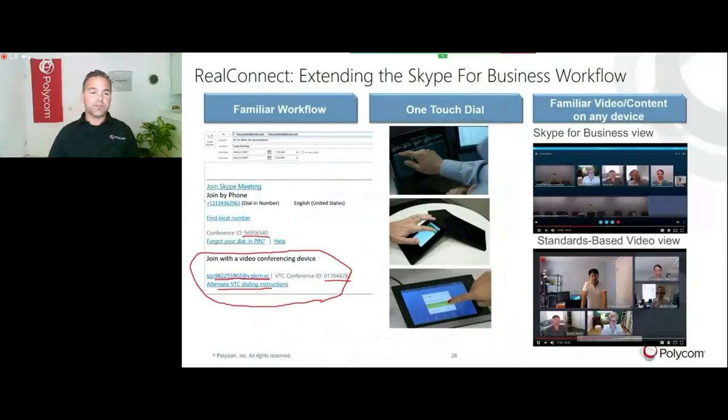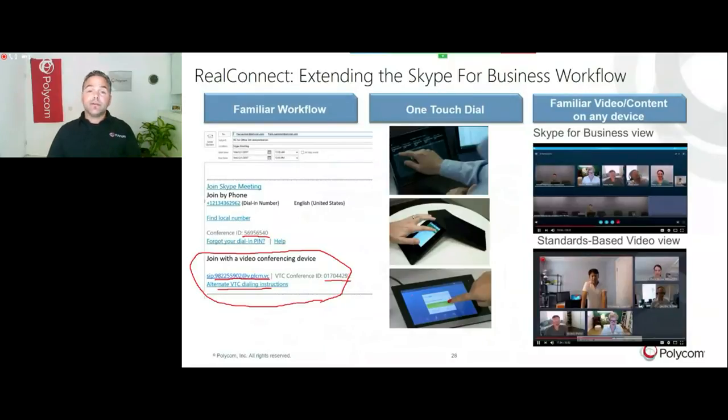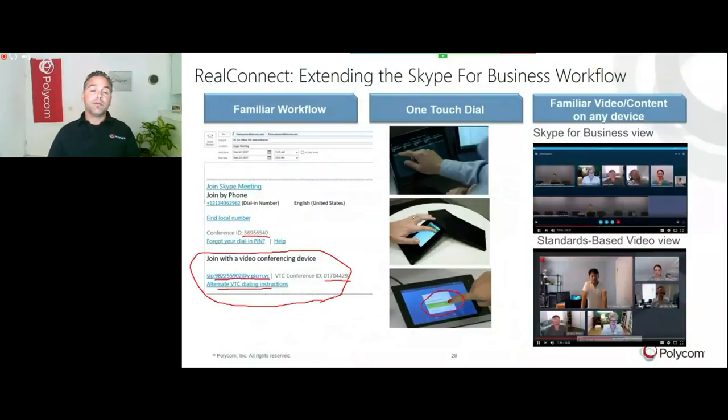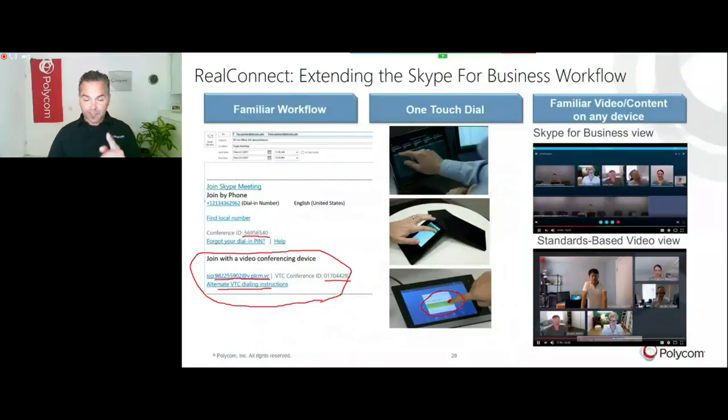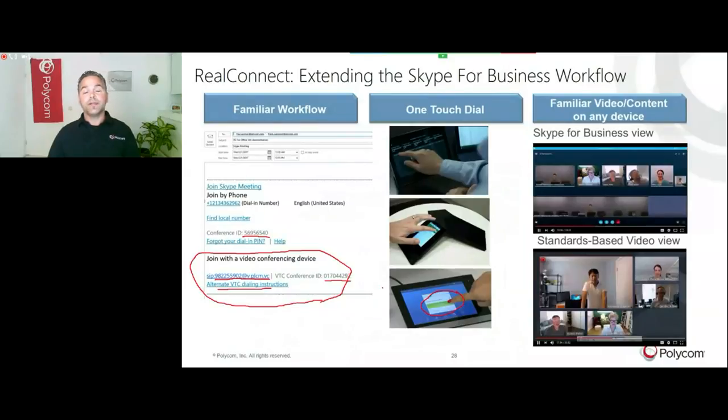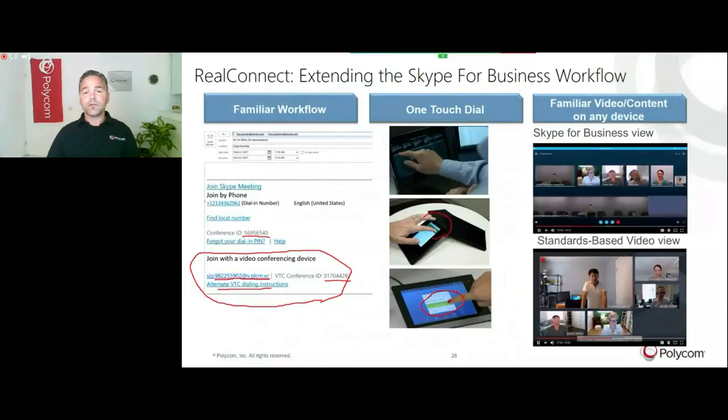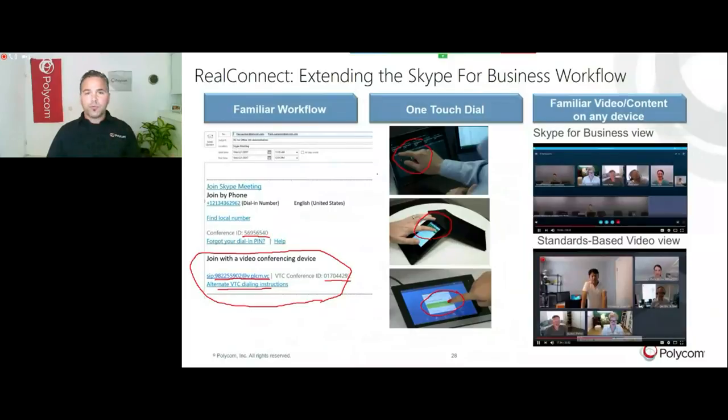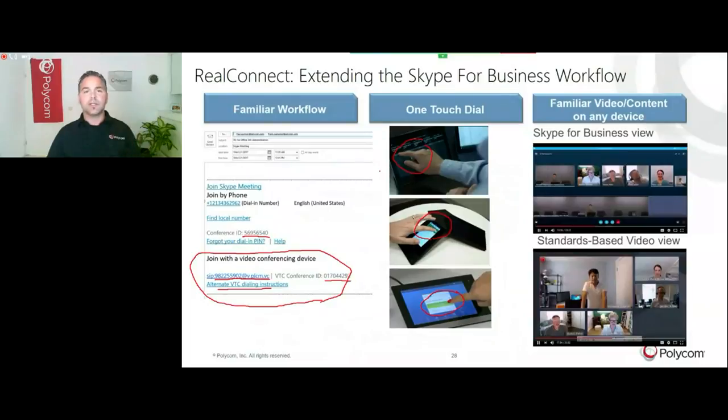There's also the One Touch Dial. If you got a Cisco endpoint, the RealConnect for Office 365 supports the One Touch Dial function. You can just punch the join button and this will automatically dial directly into a meeting. On the Polycom endpoints, RealPresence Trio, Group Series, HDX, we support the One Touch Dial. Walk into the meeting room and you just punch the join button and you can join the meeting.